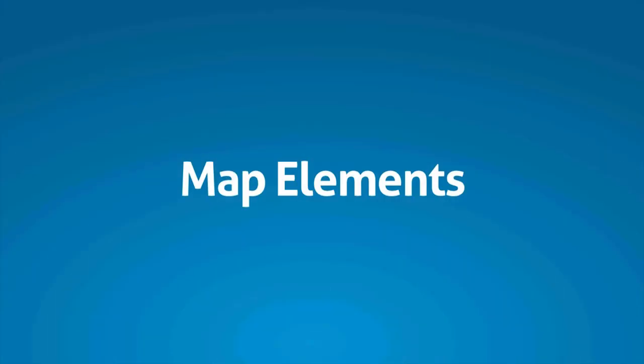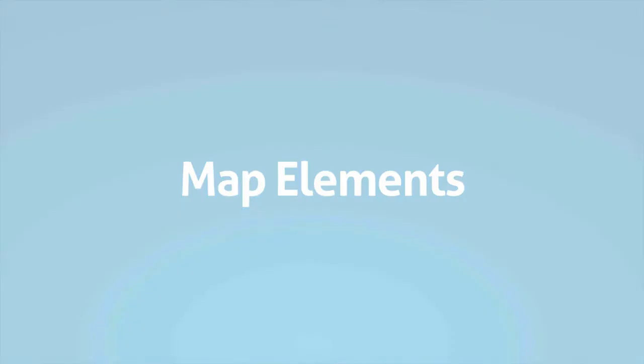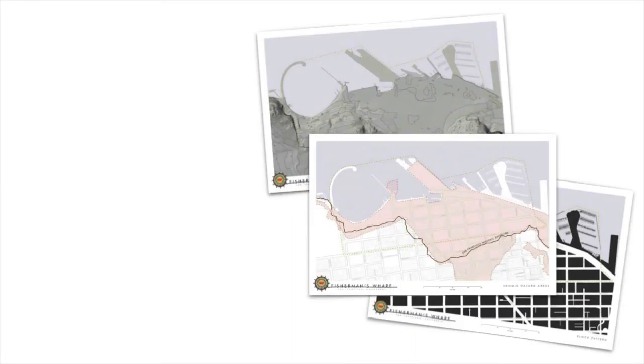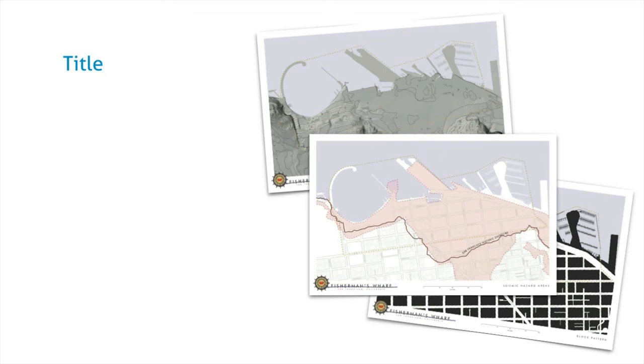So now let's talk about the main map elements that you'll find on most maps. These are the kind of things that are generally going to appear on most if not all of maps. The first thing is a descriptive title. The title should be fairly specific in describing what's going on in the map.